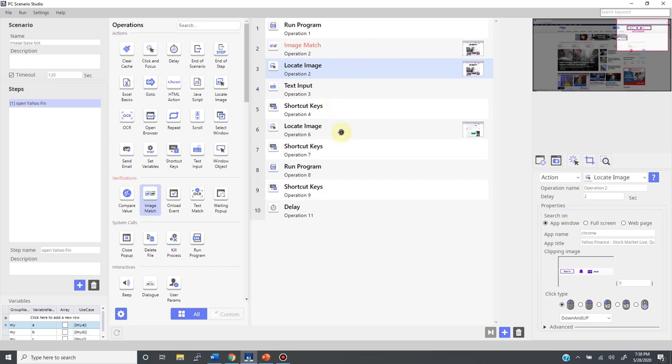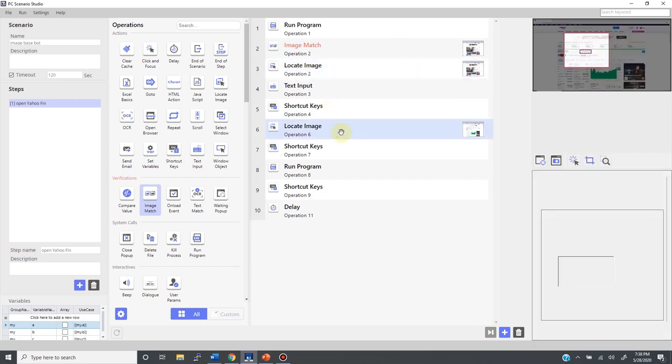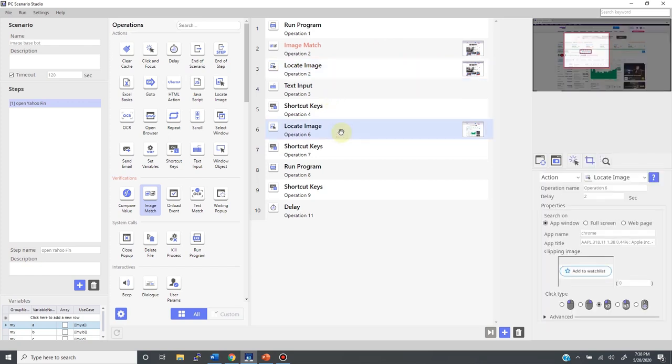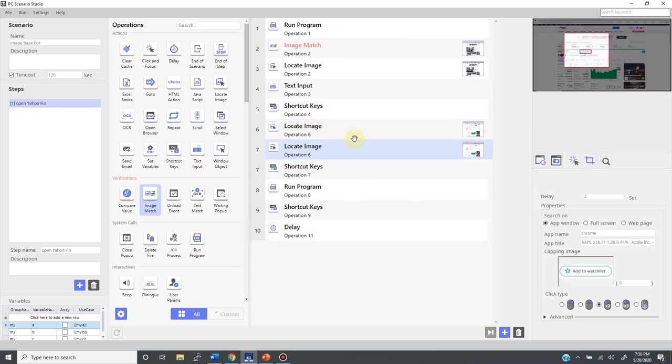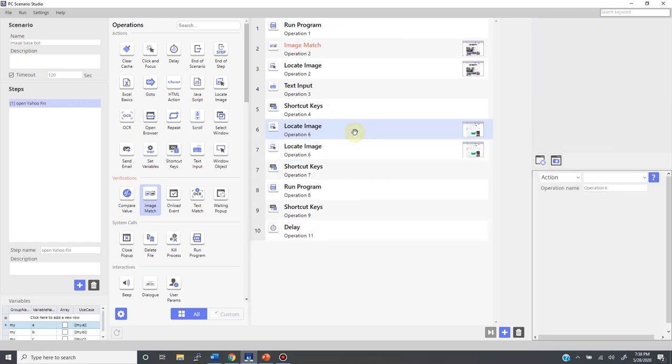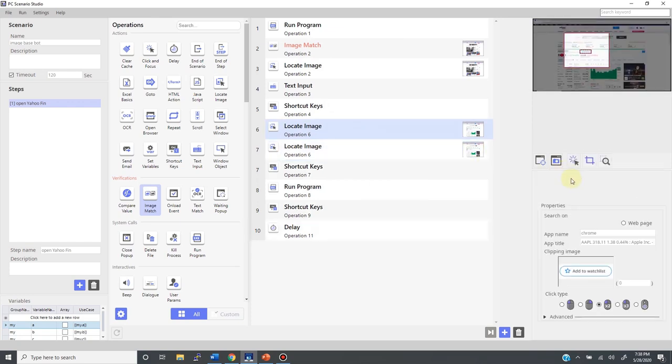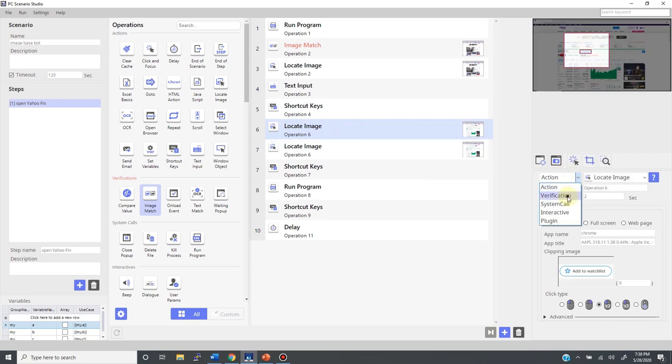Now I will do the same thing to this locate image. First, I right-click to duplicate it and select the top one, then I convert action to verification, and then to image match, like so.